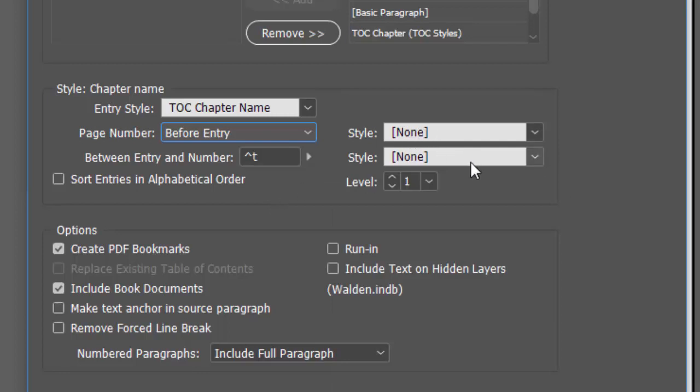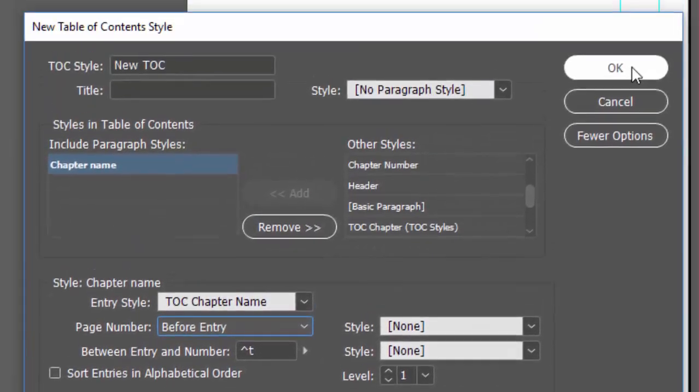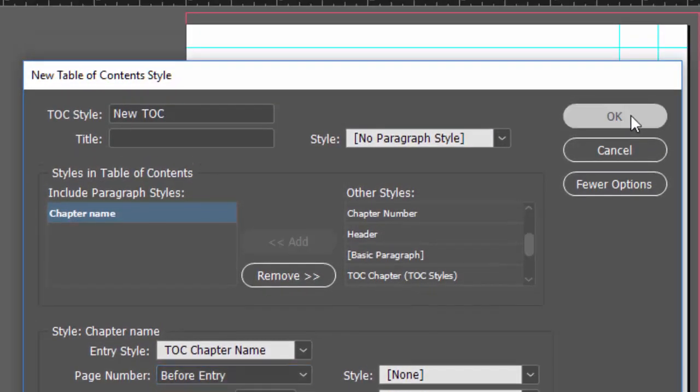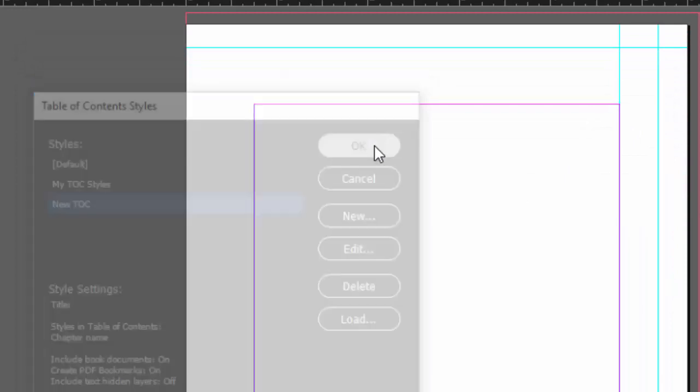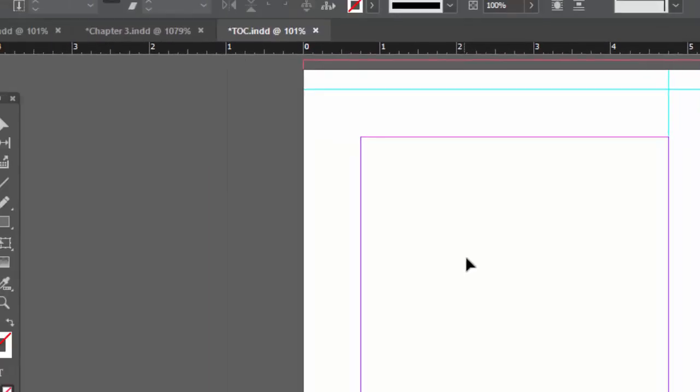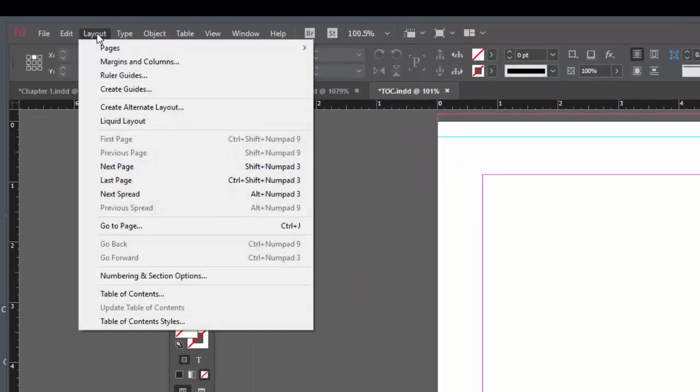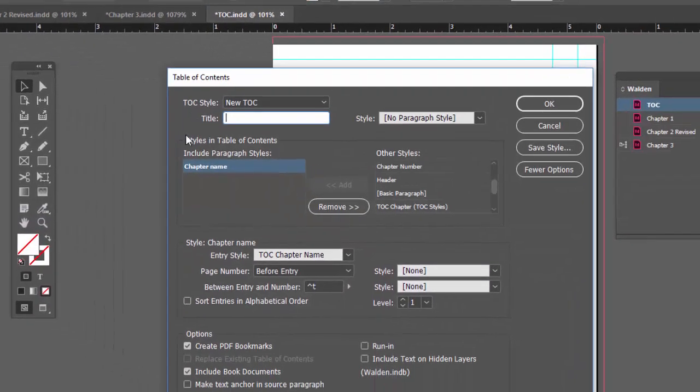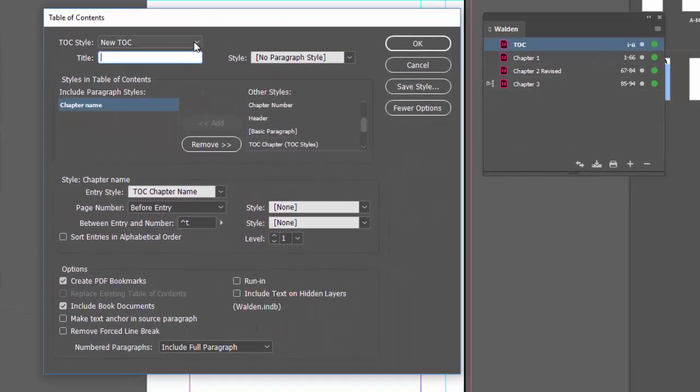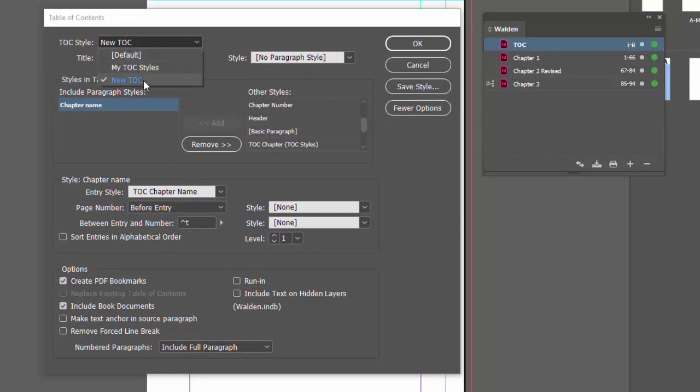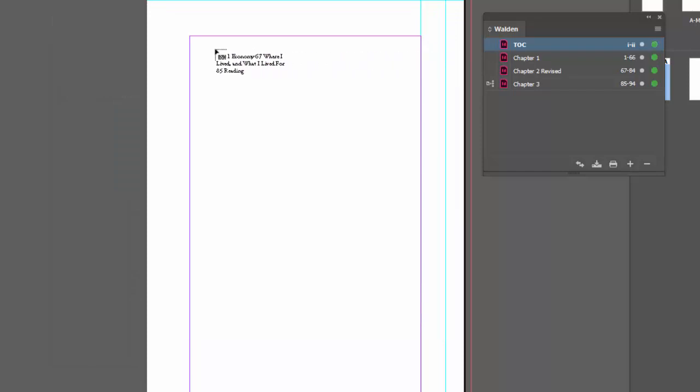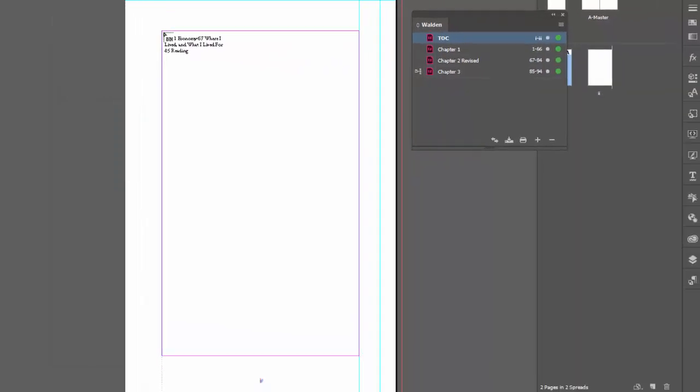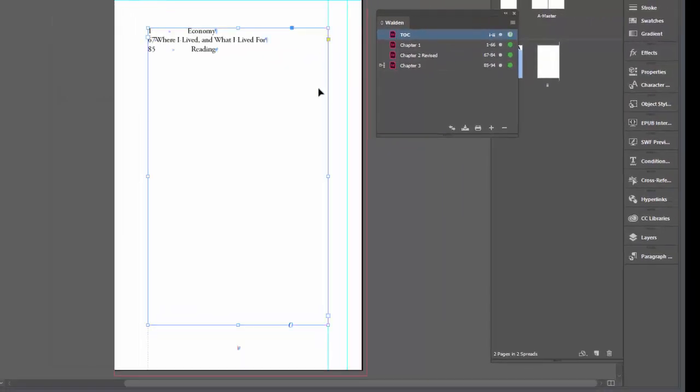We're not going to worry about putting character styles. Down here you want to include book documents, PDF bookmarks - that's good. If we create a PDF this will be working. We'll just say okay and that'll save it. Now say okay. Go to layout table of contents, choose the style that you want to use. I'll say okay.